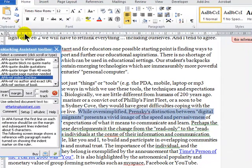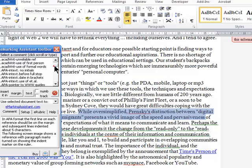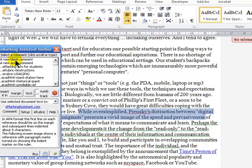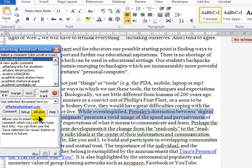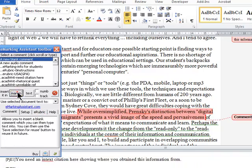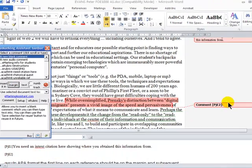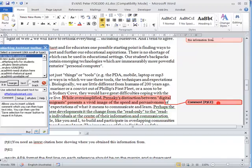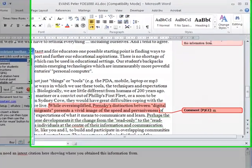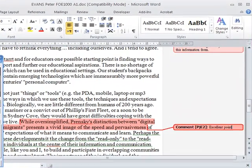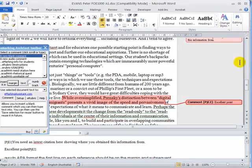I'll highlight a piece of text, come up to insert a blank comment, insert it in the margin. Excellent point.